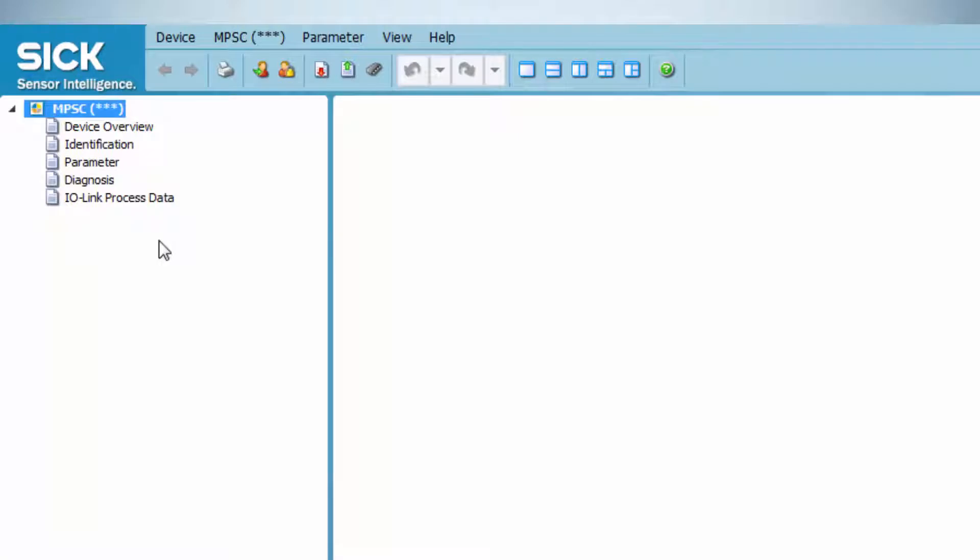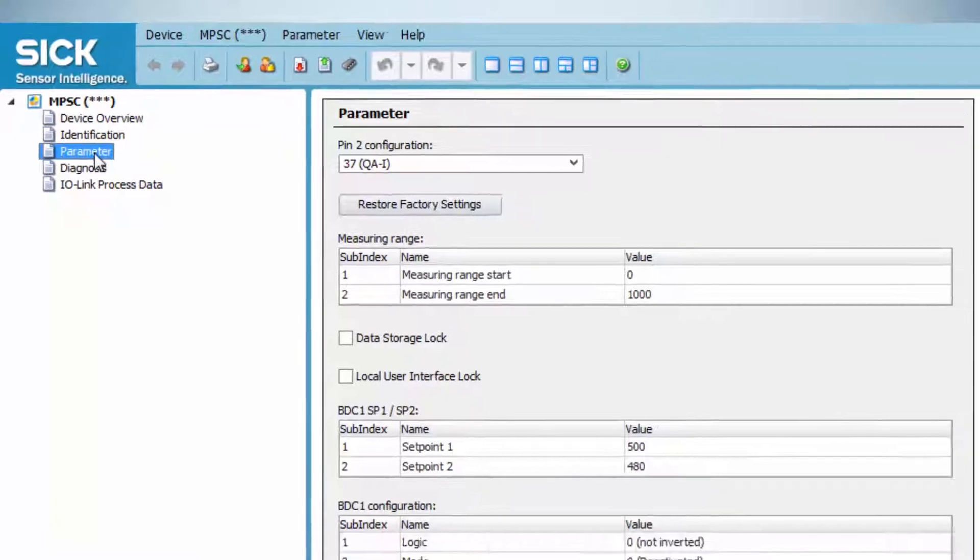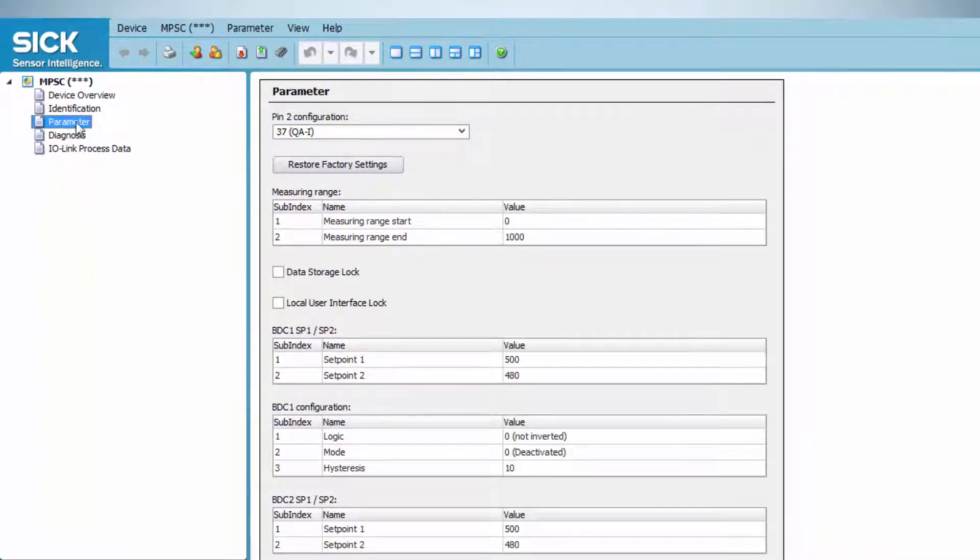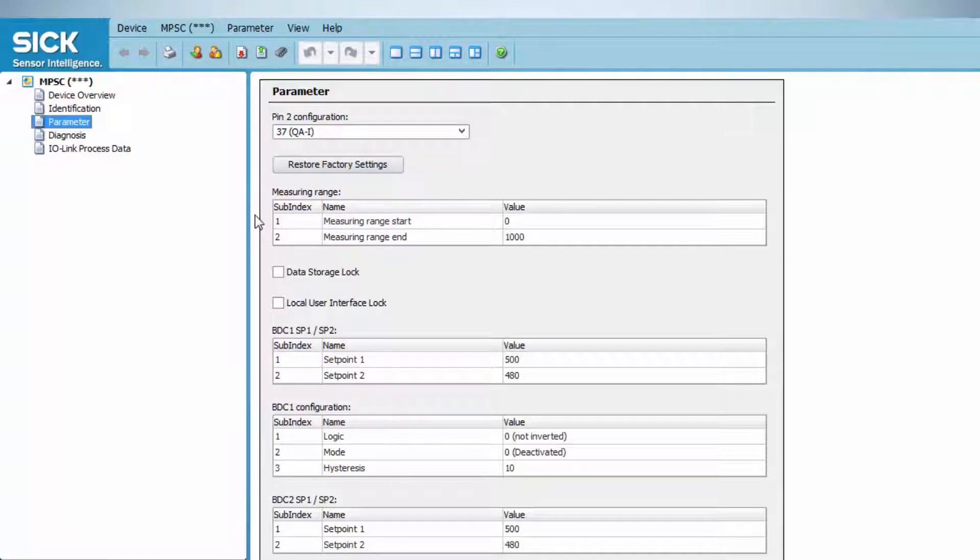The tree structure on the left side offers five tabs. We will have a closer look at the tab parameter as well as diagnosis and IO-Link process data. The tab parameter allows doing the main sensor settings, which are pin configurations, setting the measuring range, and setting teach points.